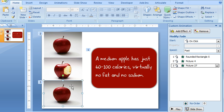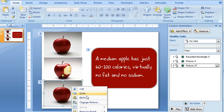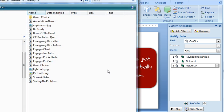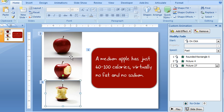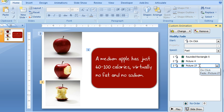And then if I want to add a different image instead of this one, I right-click, choose Change Picture, and then select the image I want to use. And that new image drops right in and the animation effects over here are still all set.